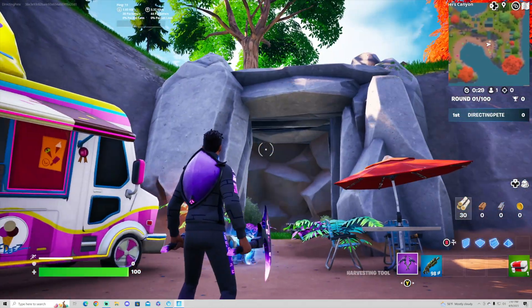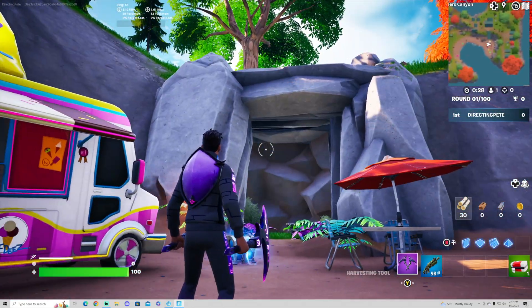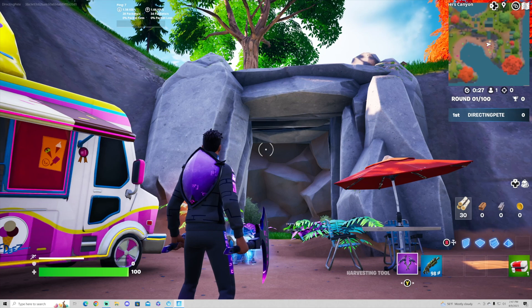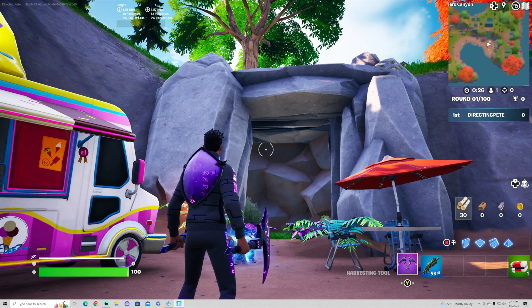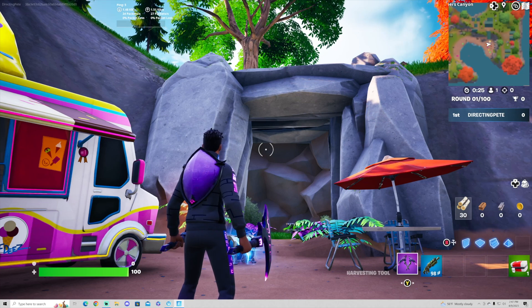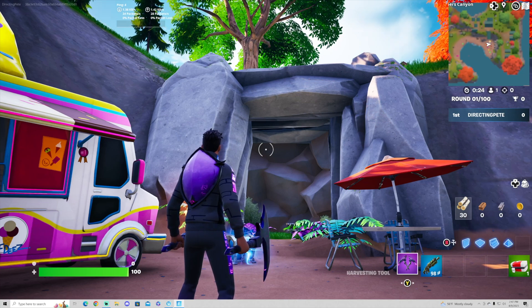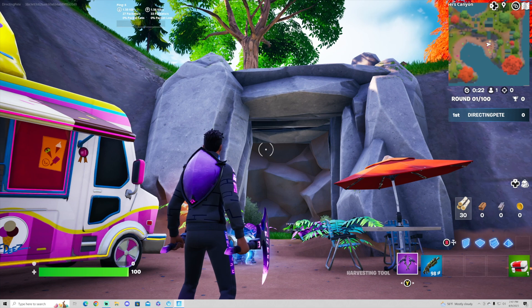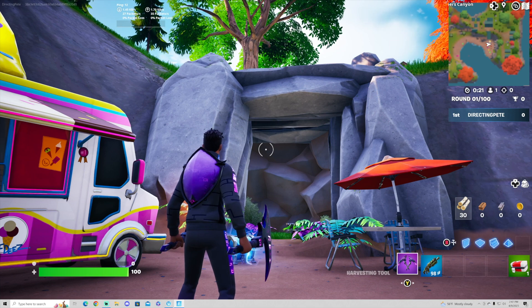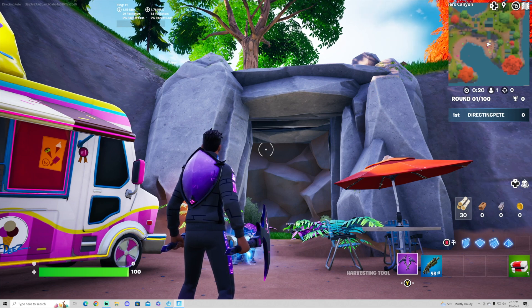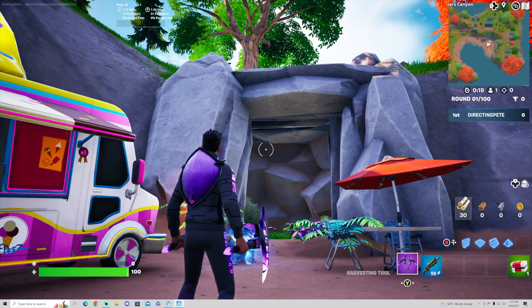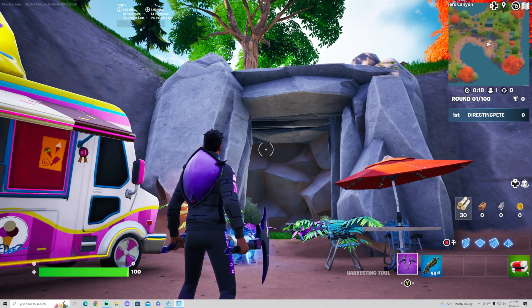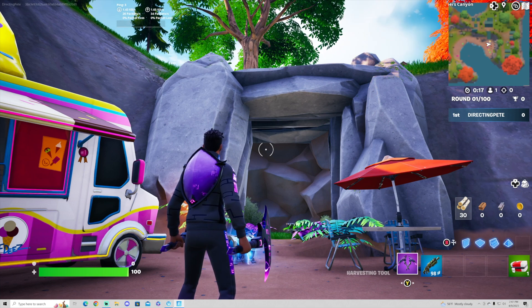And that is how you build a cave in UEFN. If you like these videos, please like and subscribe. I have a whole list of videos for you to check out, so make sure to check out my page. I make tons of tutorials and I can't wait to teach you something new. Take care.